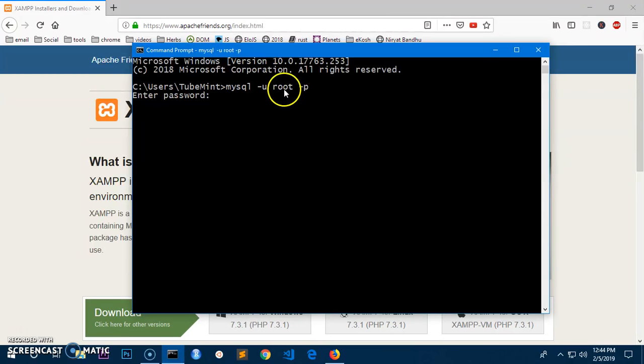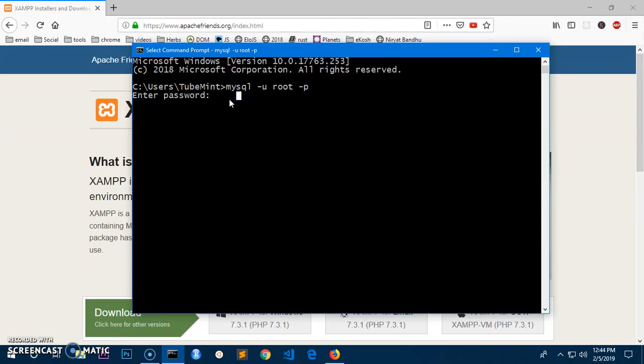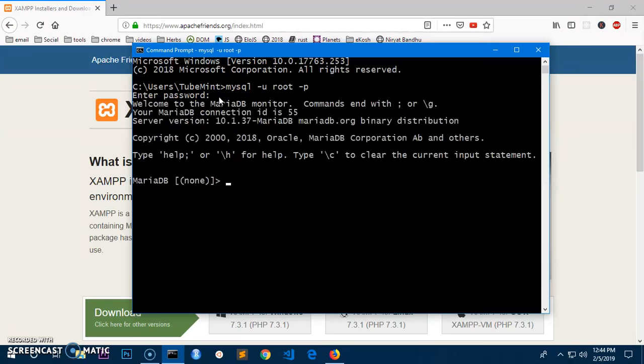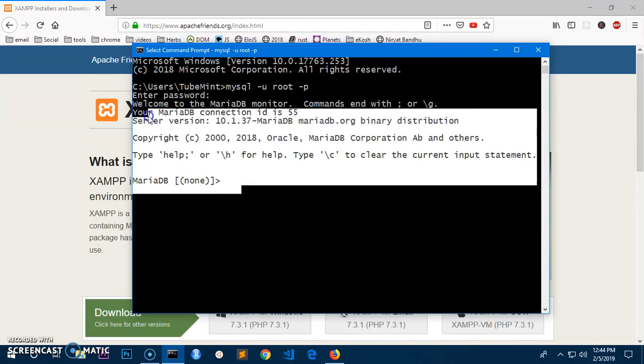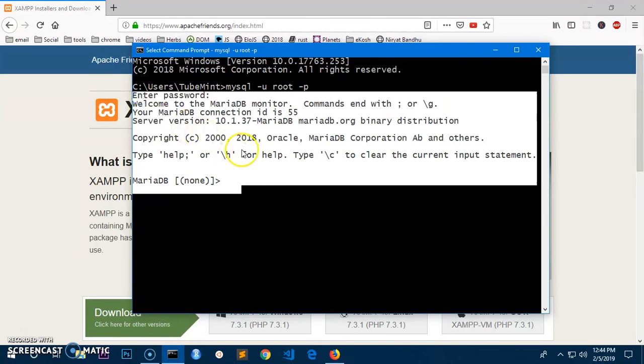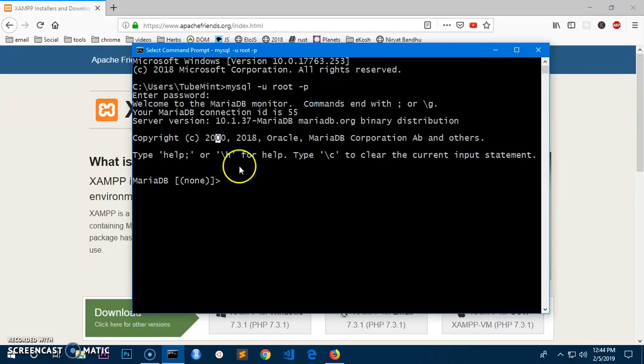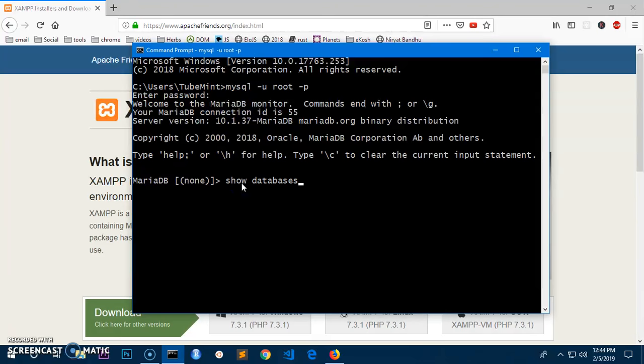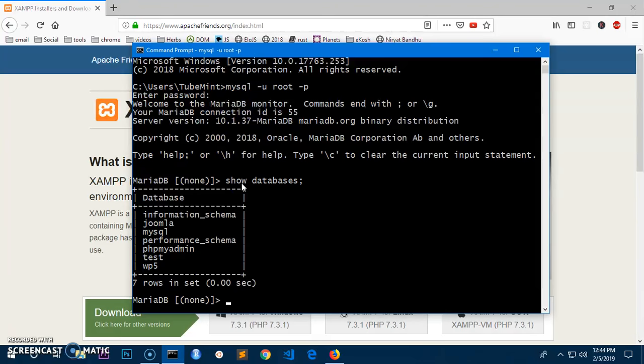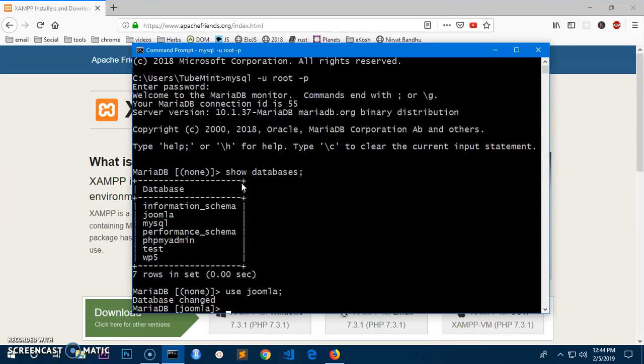In case if you have password for the user you have typed here, simply type in the password, otherwise press enter. Now, so I'm in the database here, the MySQL. Now I can perform the query. Show databases, and these are the databases.